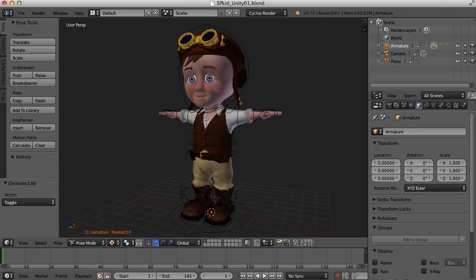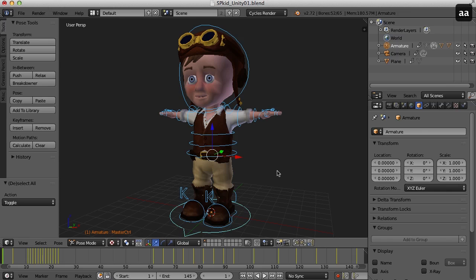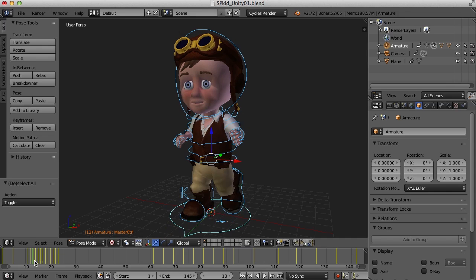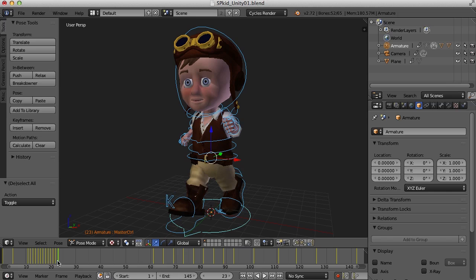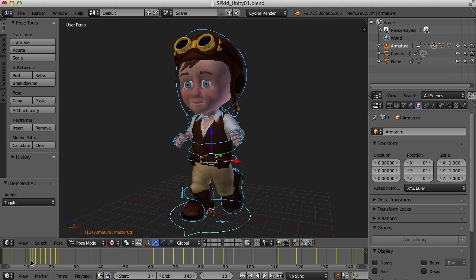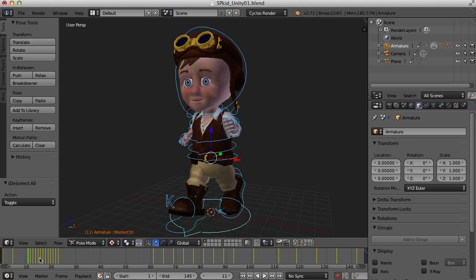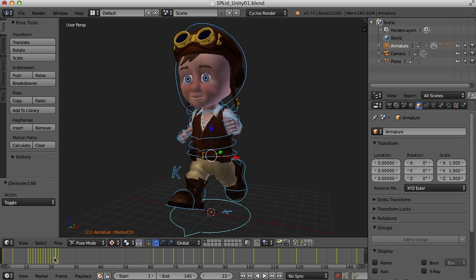So let's make sure our character is set up the way we need before we do any importing. If I go into pose mode here and hit the A key and select all of the bones, you can see my animation cycles here. So I've got the run cycle up here and that's from frames 10 to 22, right here.